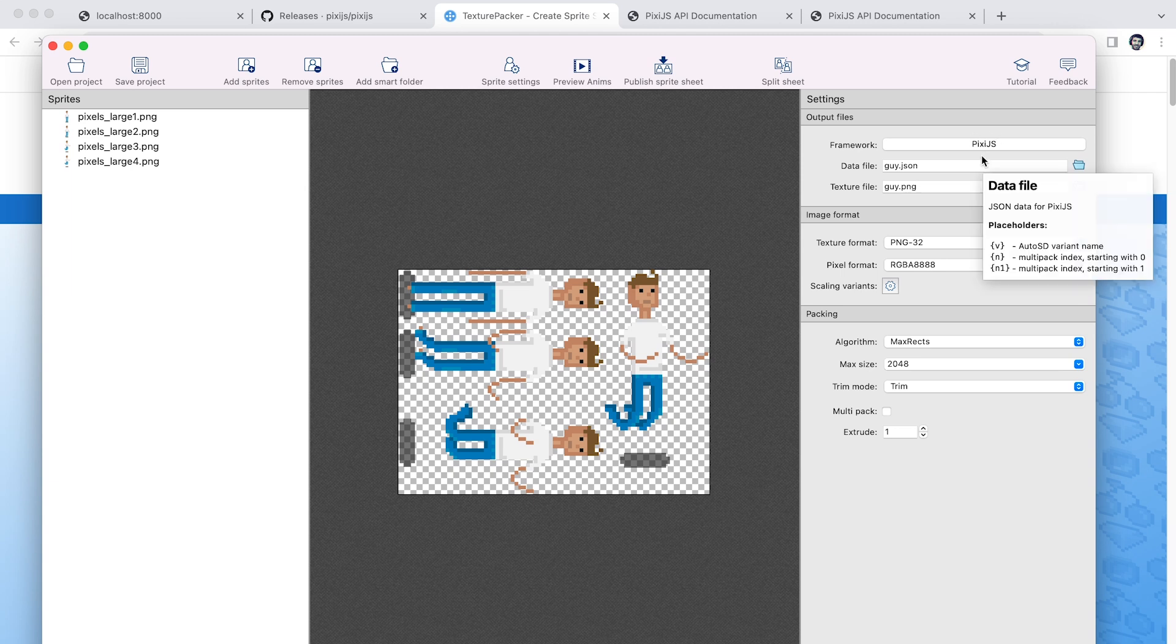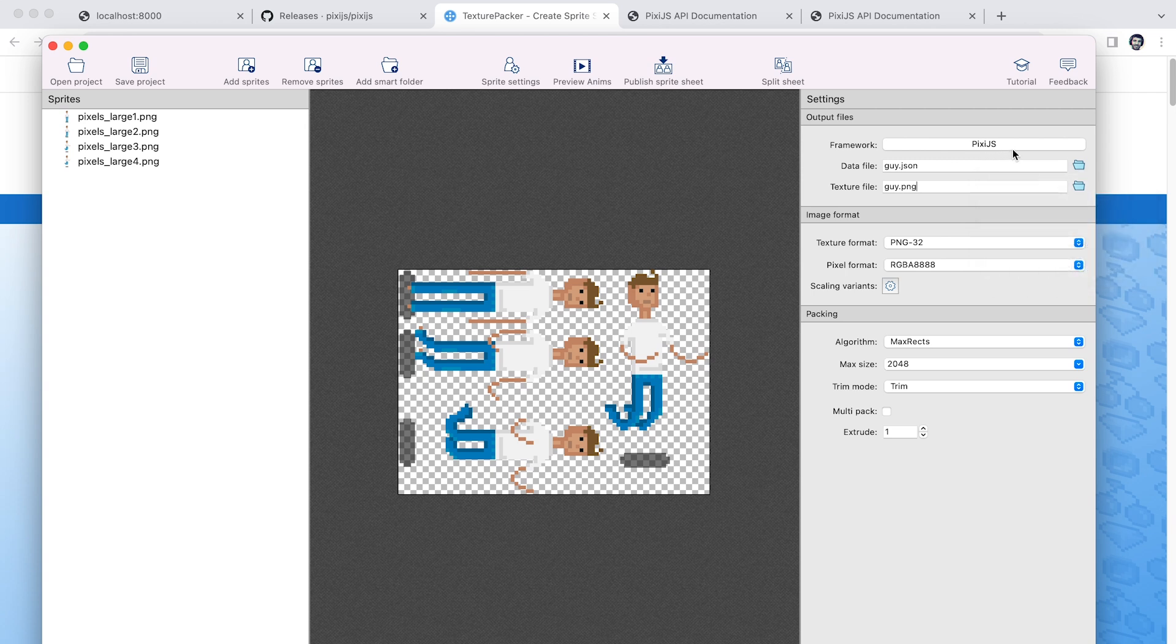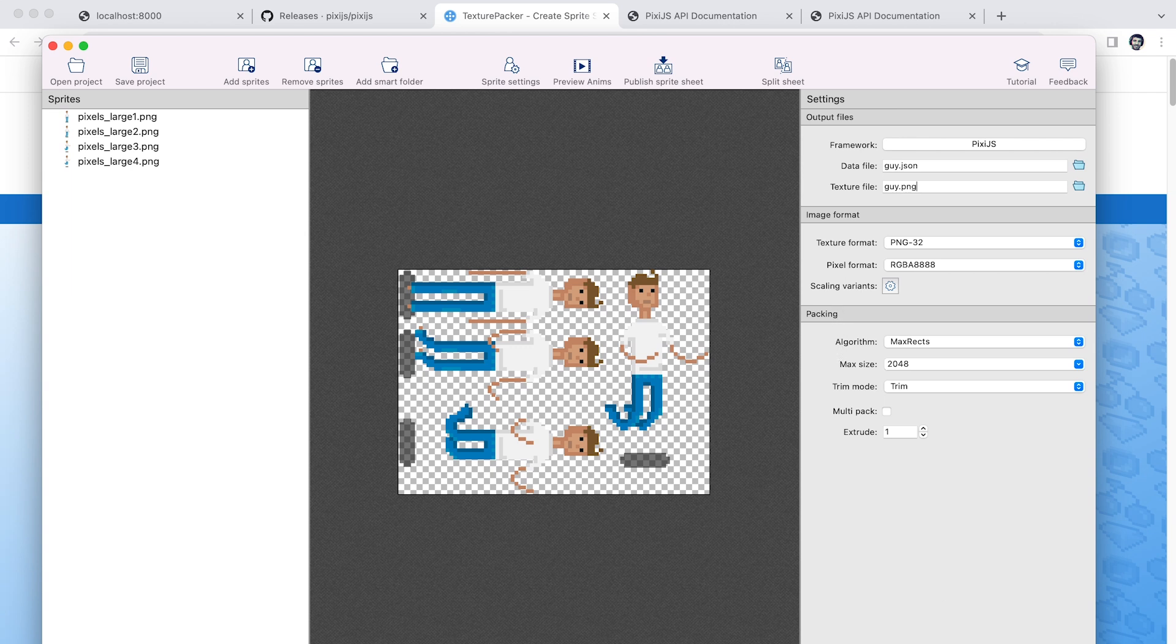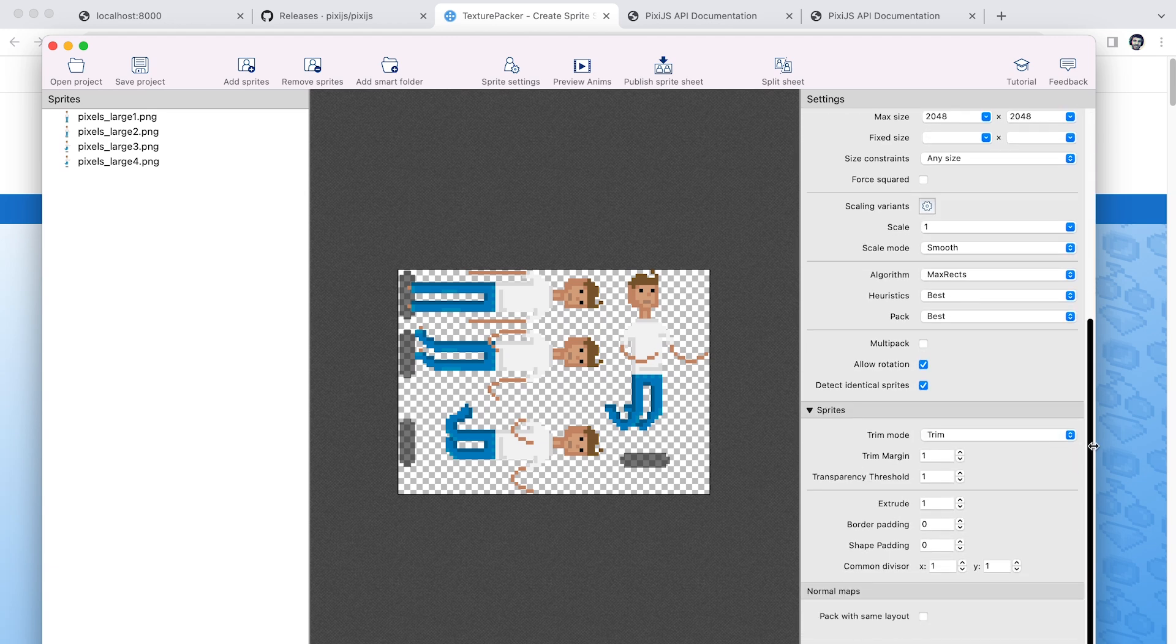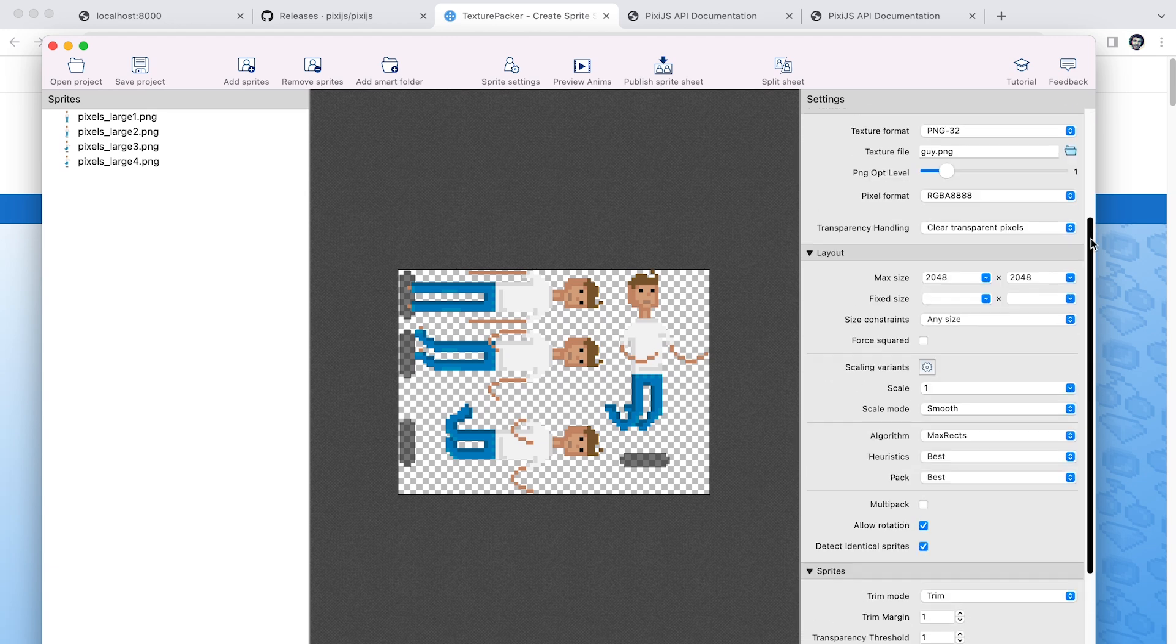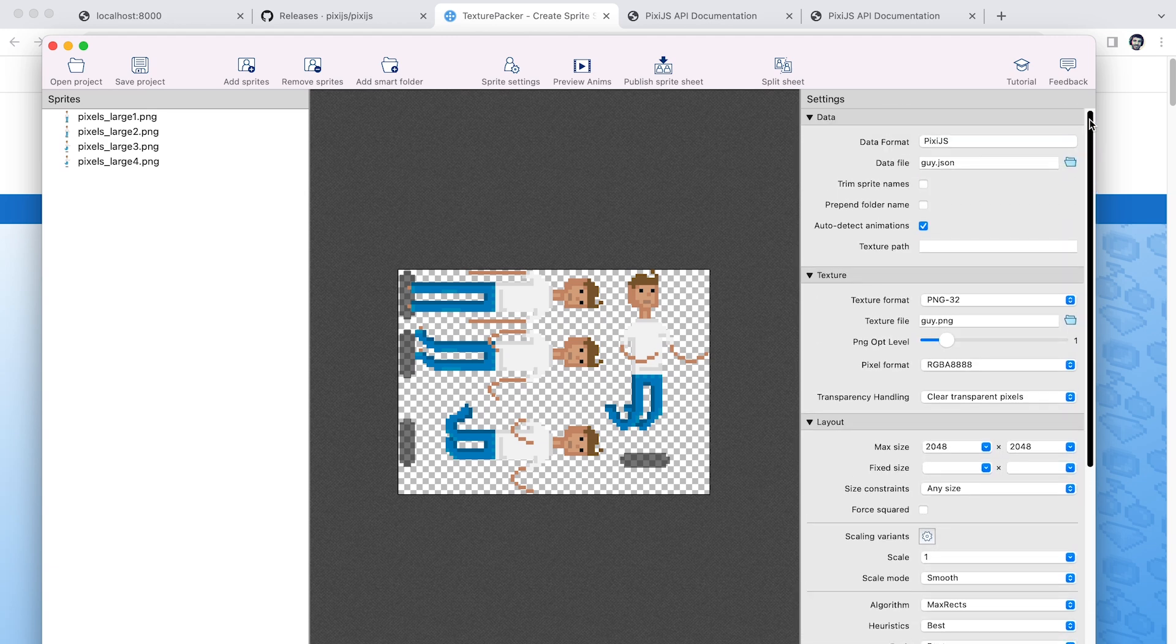Now it has a lot of other properties you can manipulate as well. You can go in and adjust the maximum size, whether or not you want padding or trim, and how you want it to do those things. There's a lot of different variables you can play with here. We're just going to use the default settings for all this stuff.